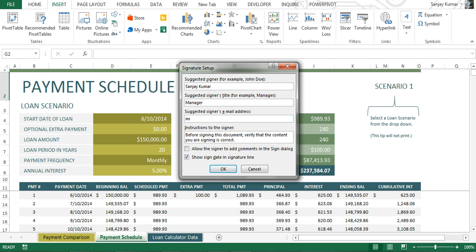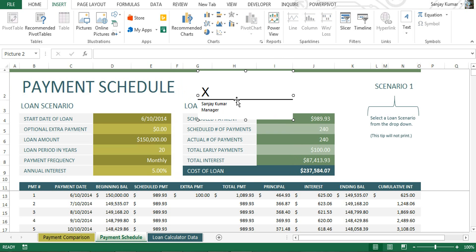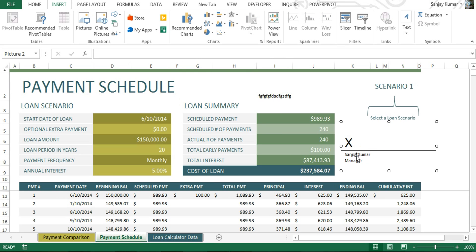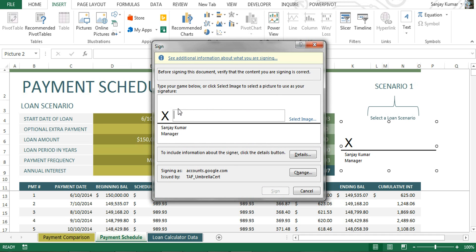I'm going to type in my name, my designation, and my email address, along with any instructions I want to include. There is a pop-up option that allows the signer to add comments, but I don't need it for this demo so I'll skip it. I'll click OK, and here you can see an object has been created on the document showing my name and title.